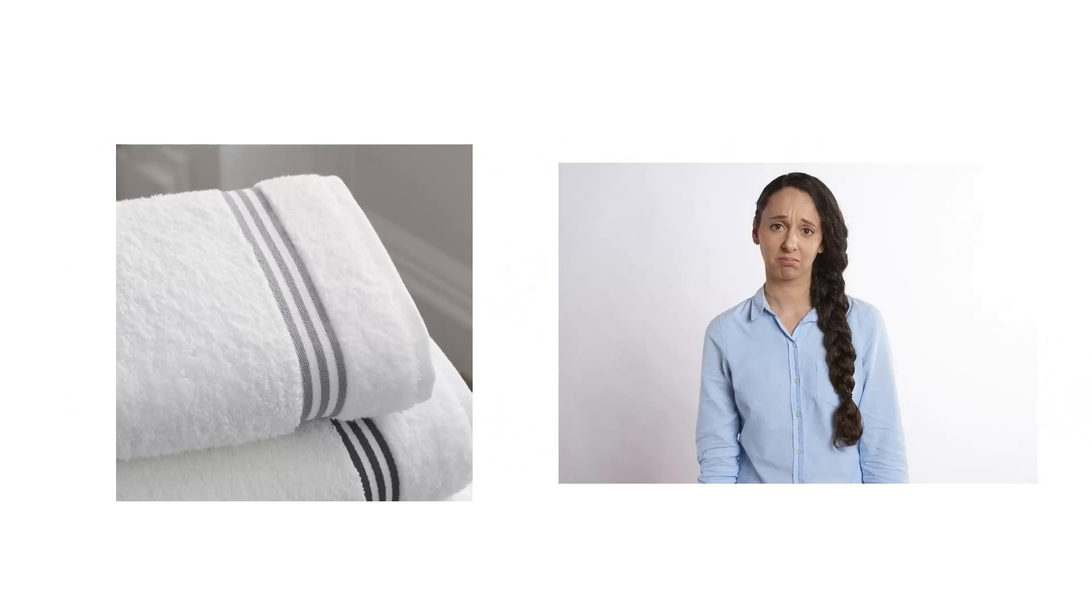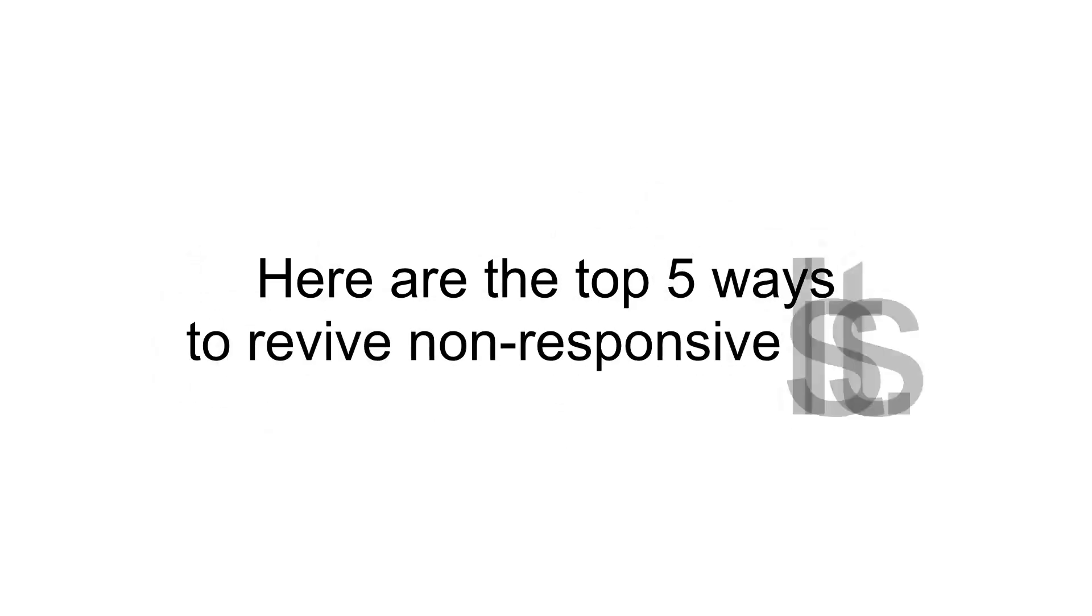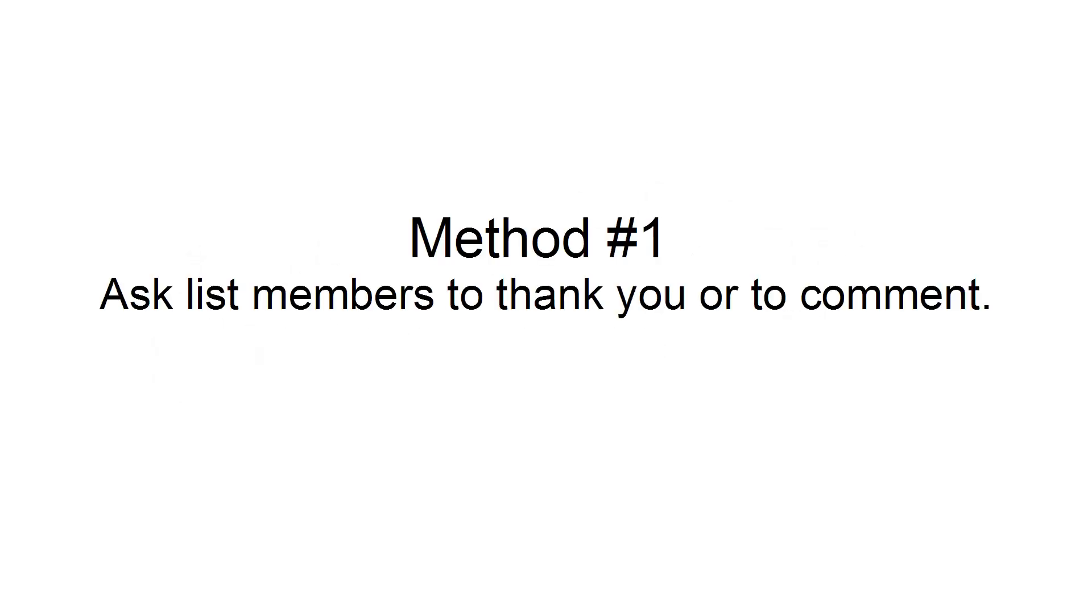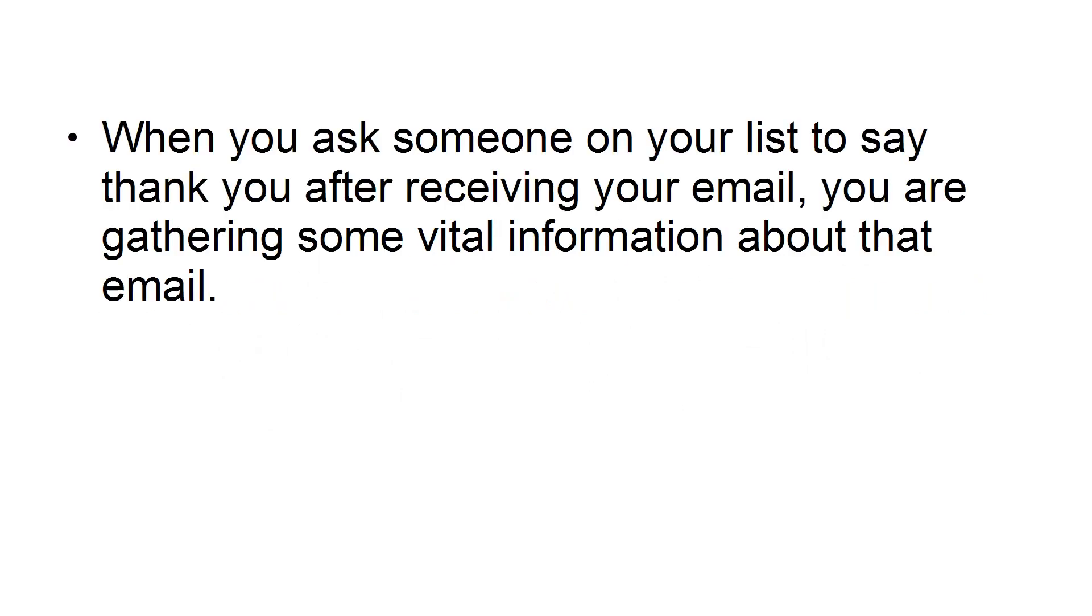There's no need to throw in the towel. There's no need to get desperate and conclude that you have failed. Here are the Top 5 Ways to Revive Non-Responsive Lists. Method number one: Ask list members to thank you or to comment.